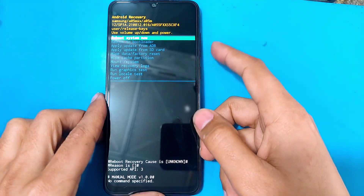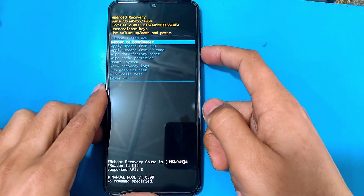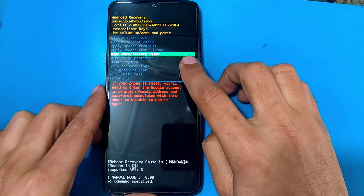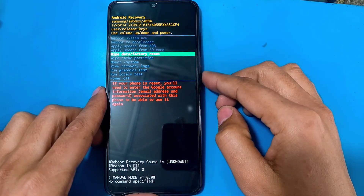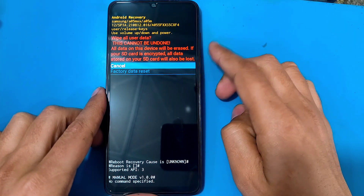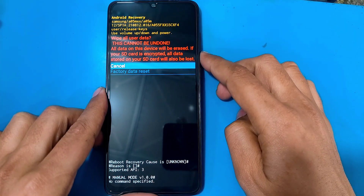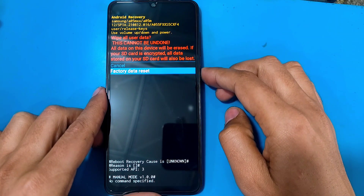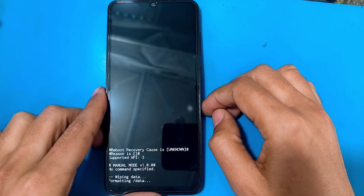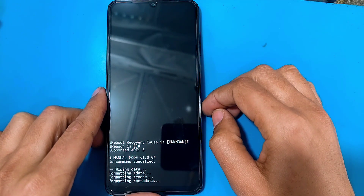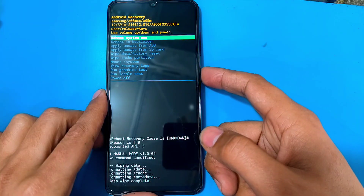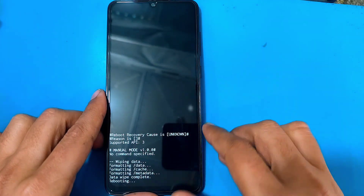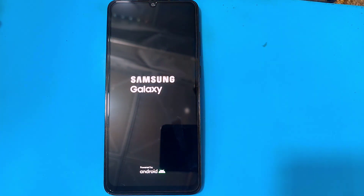When the recovery menu comes up, use the volume keys to move between options and use the power key to select an option. Select 'Wipe Data', then select 'Factory Data Reset' and it will wipe out all the data on your phone. After that, select 'Reboot System Now'.